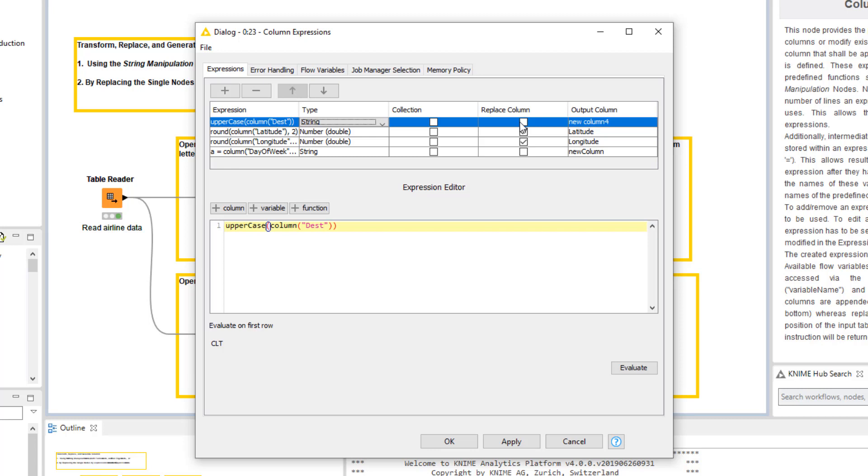In the Replace column column, we check the field if we want to replace an existing column instead of generating a new one. In our case here, we want to replace the Dest column, so we check this field.